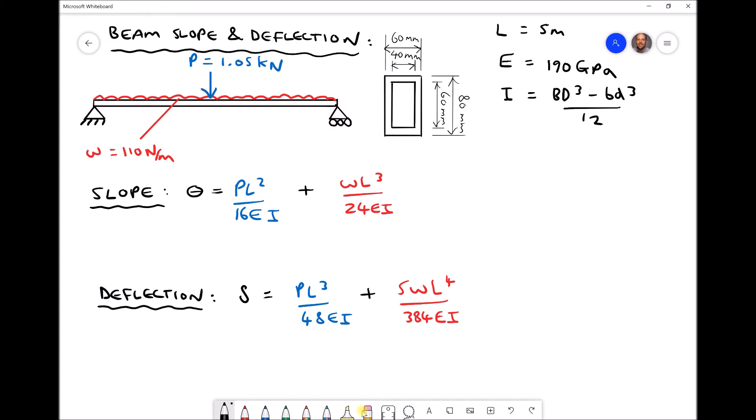What we have pictured here is a simply supported beam made from a material with an elastic modulus of 190 gigapascals. The overall length of the beam is 5m and the cross section has an outside width of 60mm, inside width of 40mm, outside depth of 80mm, and inside depth of 60mm — a rectangular hollow section 60mm by 80mm with a 10mm wall thickness.